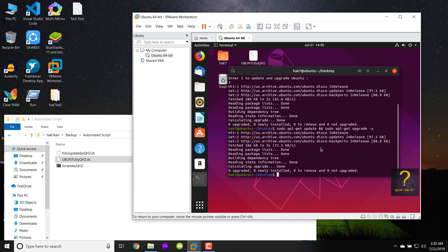I hope this script will help you in your penetration testing. Thanks a lot for watching this video — don't forget to like, subscribe, and share with your friends. Good luck!